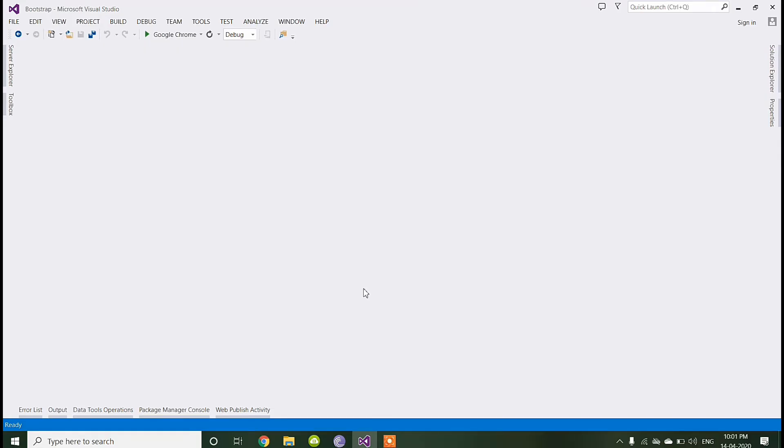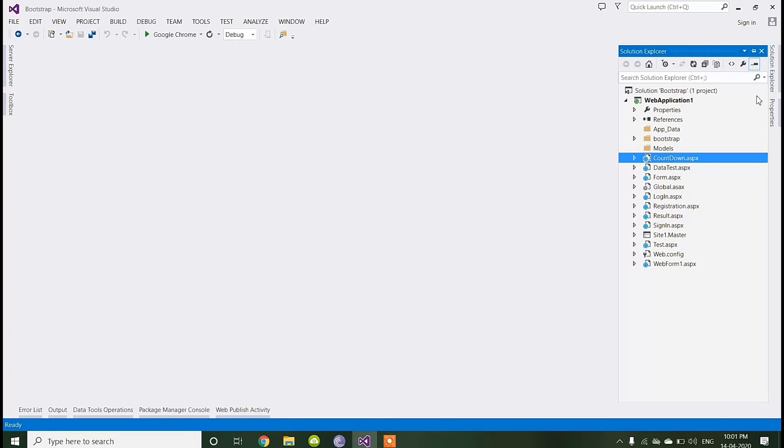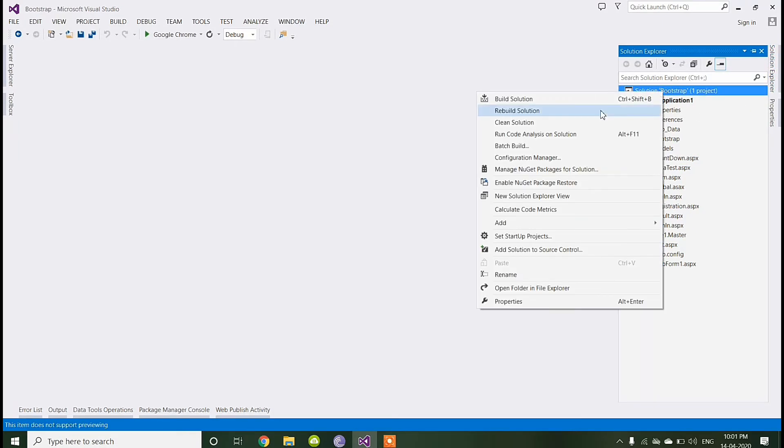Today I am going to show you how to create a responsive grid view in ASP.NET. First of all, I am creating a new project.